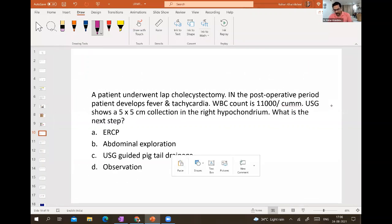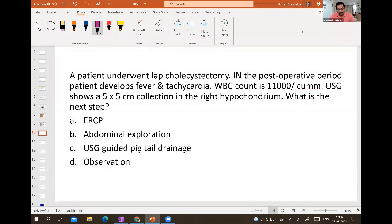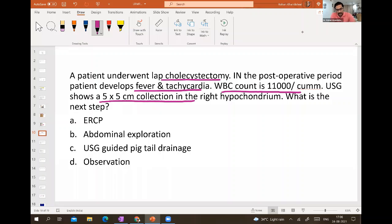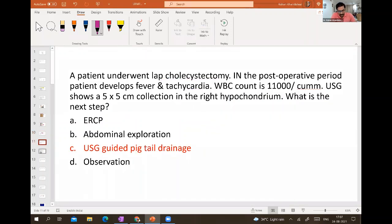A lot of questions are being asked about post-cholecystectomy technique complications. This patient underwent laparoscopic cholecystectomy; in the post-operative period he develops fever and tachycardia, raised WBC count, and ultrasound shows a collection — meaning there has been a bile leak. In a symptomatic patient with a collection, ultrasound-guided pigtail drainage will be done — that is the correct answer.